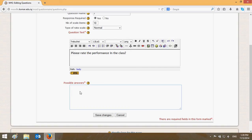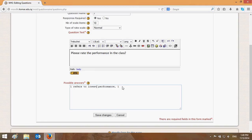And '10 refers to highest performance.' Then click 'Save Changes'. Now you have a question. You can move it up or down, edit it, or delete it.